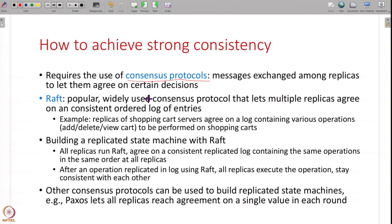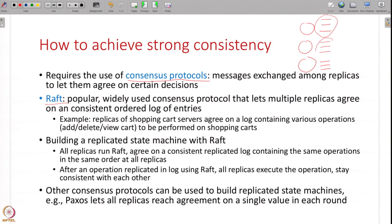A very popular and widely used consensus protocol in today's systems is what is called the Raft protocol. What this protocol does is, if there are multiple replicas, it lets all the replicas agree on a log of entries. Every replica has a log and the same log is replicated consistently across all the replicas - all of them have the same view of the log. This log can be anything - for example, in a shopping cart server the log can be all the operations to be performed: add an item, delete an item. If you run this Raft protocol at all these replicas, it will ensure that all replicas see the same consistent log.